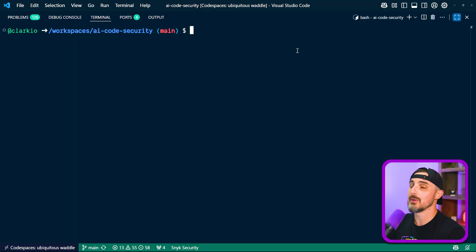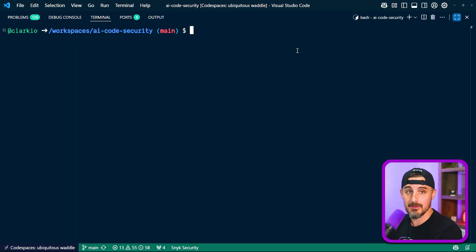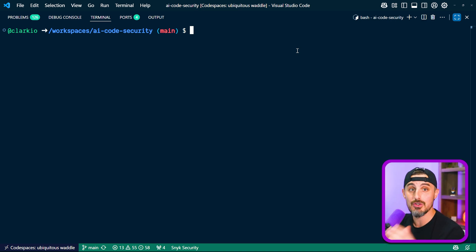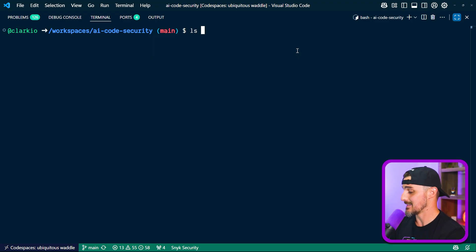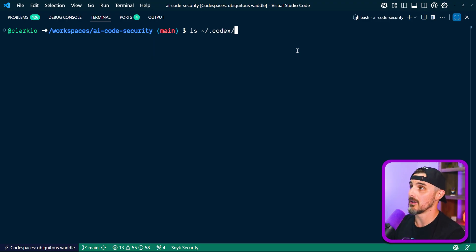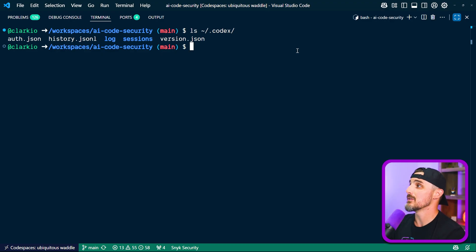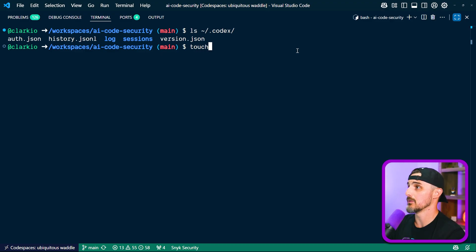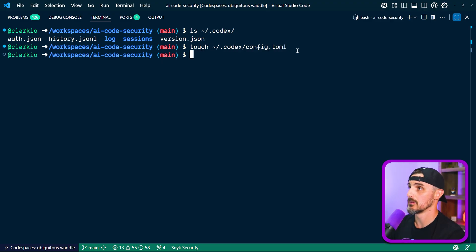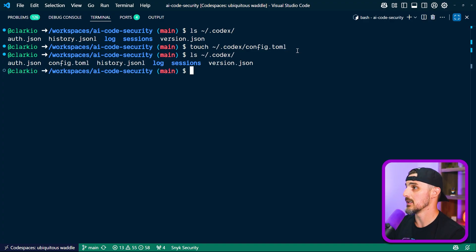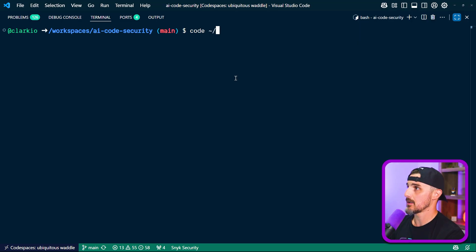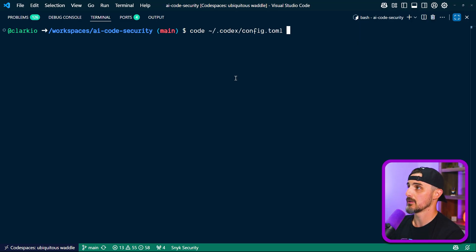All right, so first thing we need to do is check to see if there's an existing config TOML file. If not, we're going to create one. The way you check for one is at the root directory of your user you're signed into on your operating system. In this case, it's Linux for me. We're going to do LX codex to see what files are in the codex folder. We can see there isn't one for a config.toml file. So I'm going to create one by doing touch codex and then config.toml. And we can see that it is indeed there.